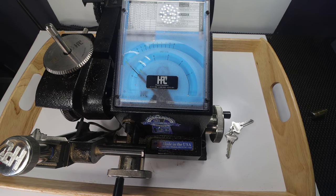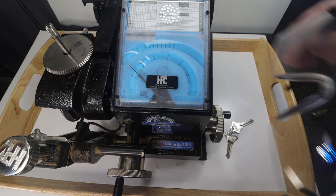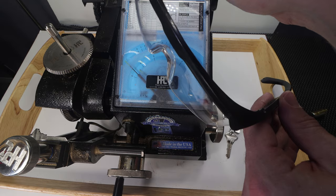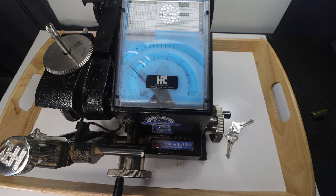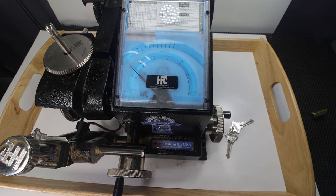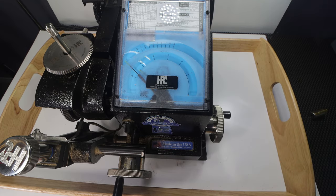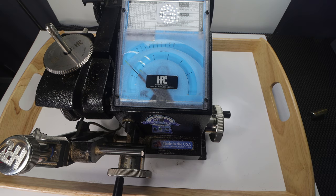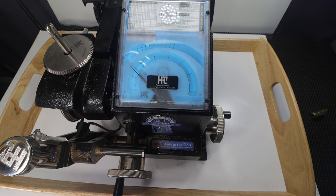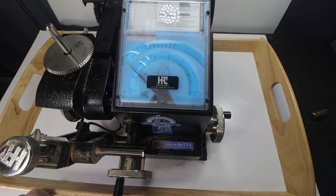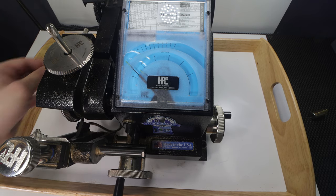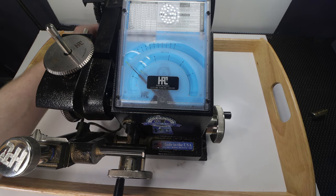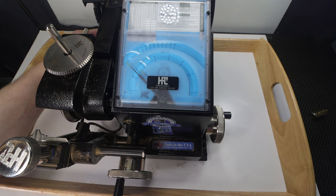Now before you cut any key make sure you put on some safety glasses because you don't want to get little pieces of metal in your eye. So what we're going to do is turn the machine on and we're going to cut this key right now.